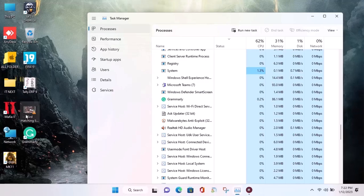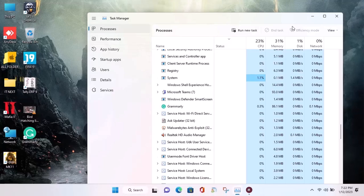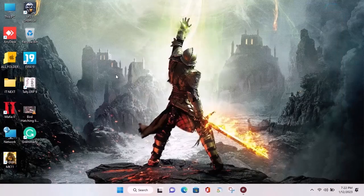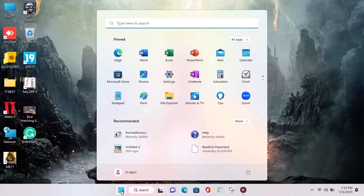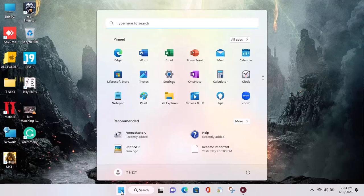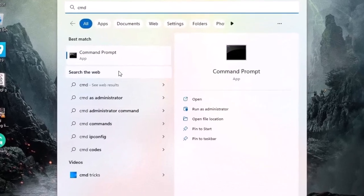So let's go on to another step. Click on start. Type CMD and run it as administrator.